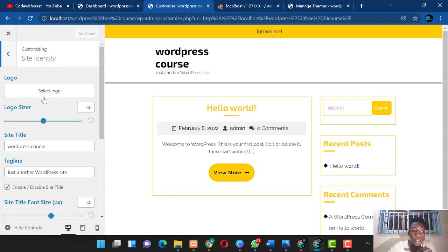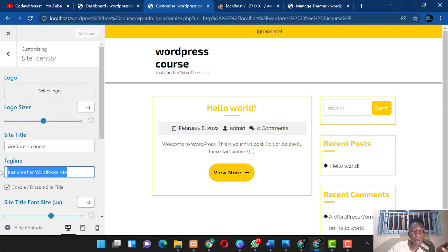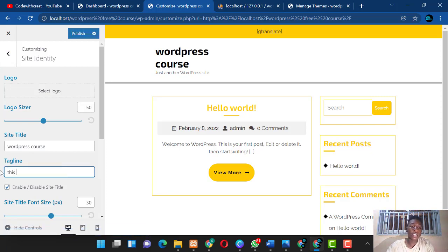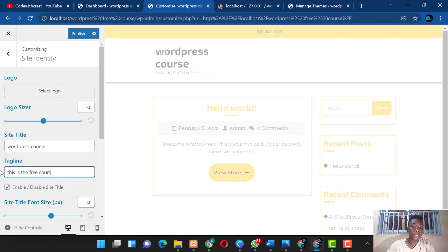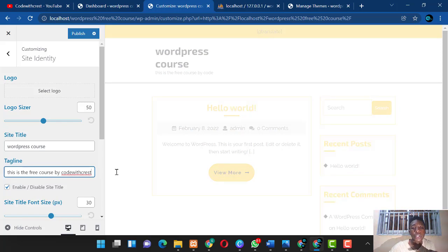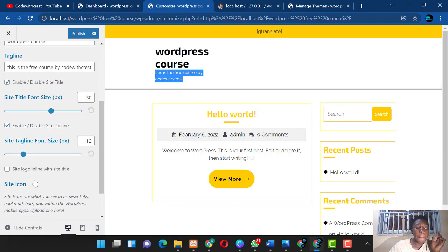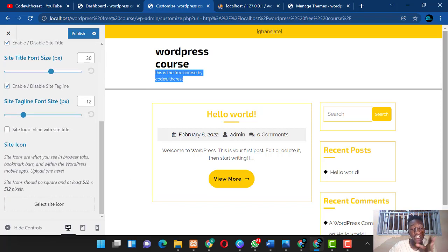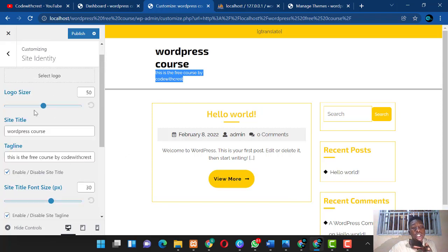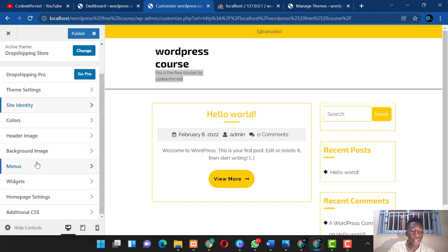For example, under Site Identity you can change the logo — upload your logo here — and change the site title. Let's say we change it to 'This is the Free Course by Code with Craze.' You'll see it update live on the right-hand side. Everything you change here is reflected on your website in real time.